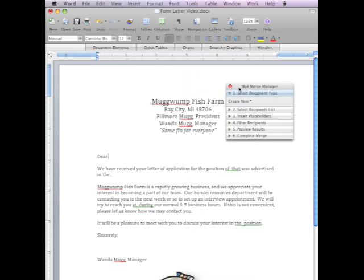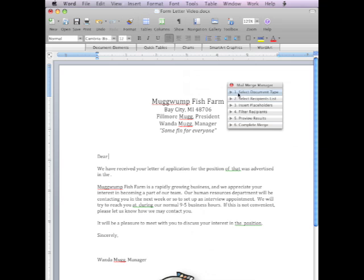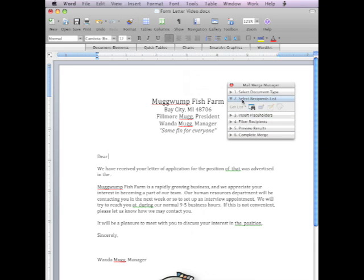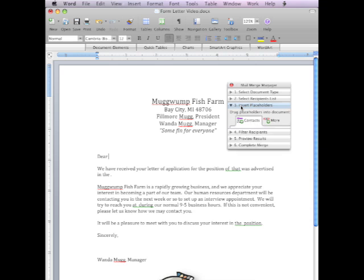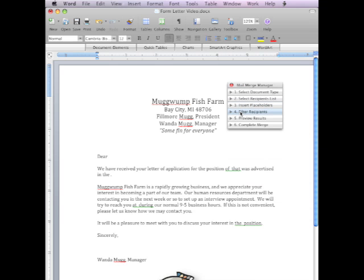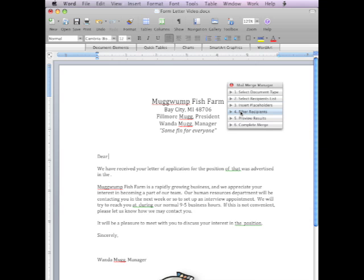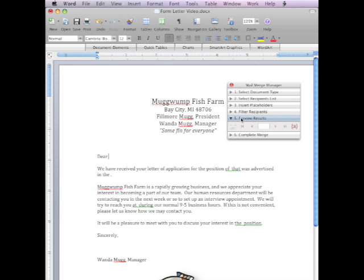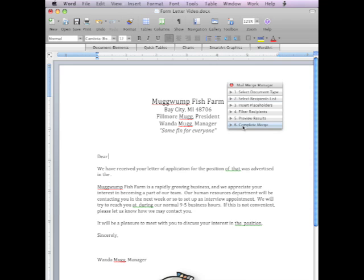In it is six parts. We have a select document type, which is the first section. We have the select recipients list, which is the second. We have insert placeholders, which is the third. And filter recipients, which we probably won't use. And the fifth, preview the results, where you can preview the final merge document, and then complete the merge, where you can actually print the merge documents out.